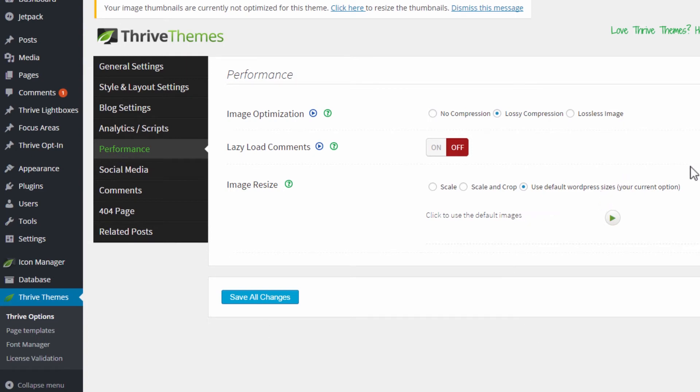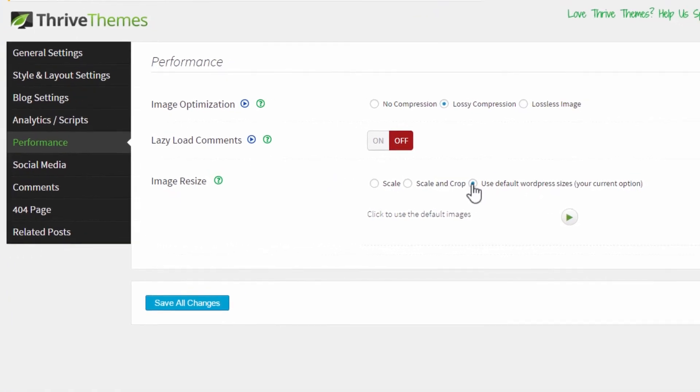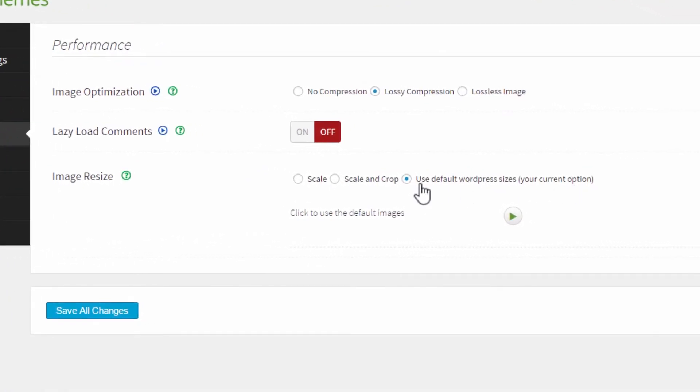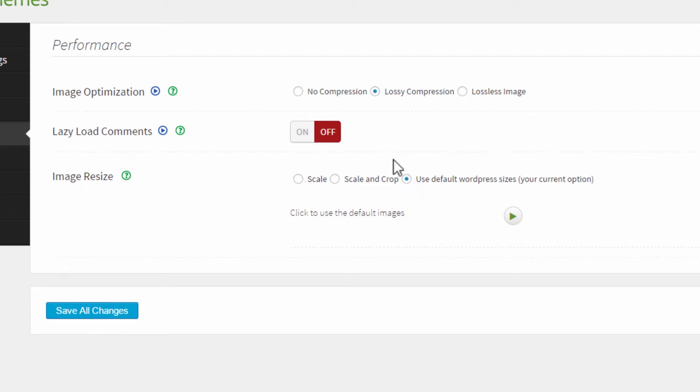And here you can choose how or if you want to resize your thumbnails. There are three options. The default WordPress sizes, that's what you'll have by default. And you can always reset to that. So if you resize your images and something goes wrong, you can use this option to return everything to the way it was before. And then there are two options: one is scale and one is scale and crop.